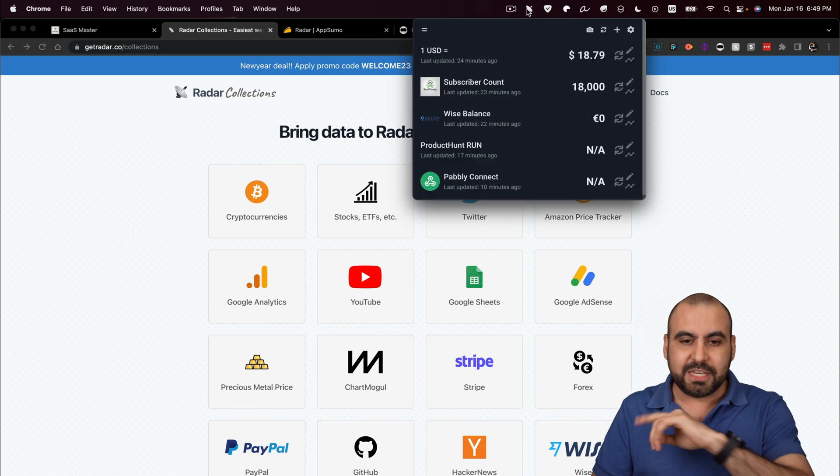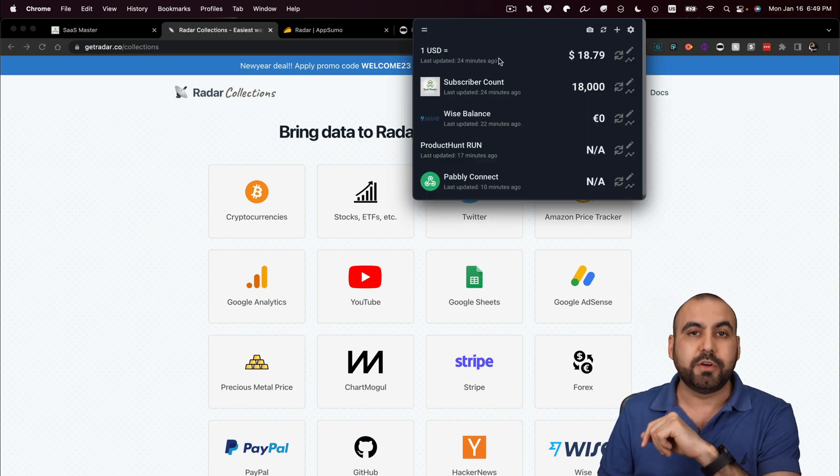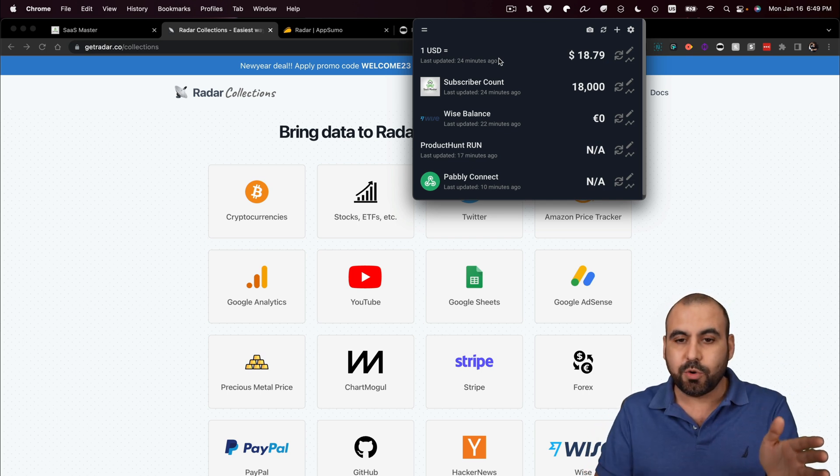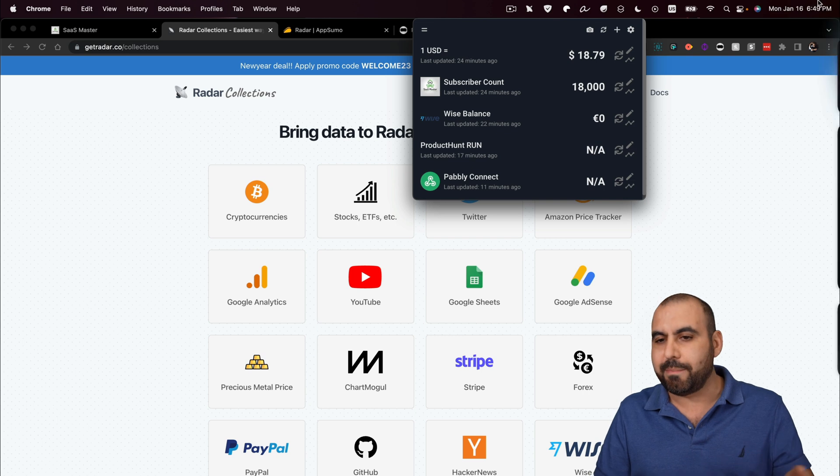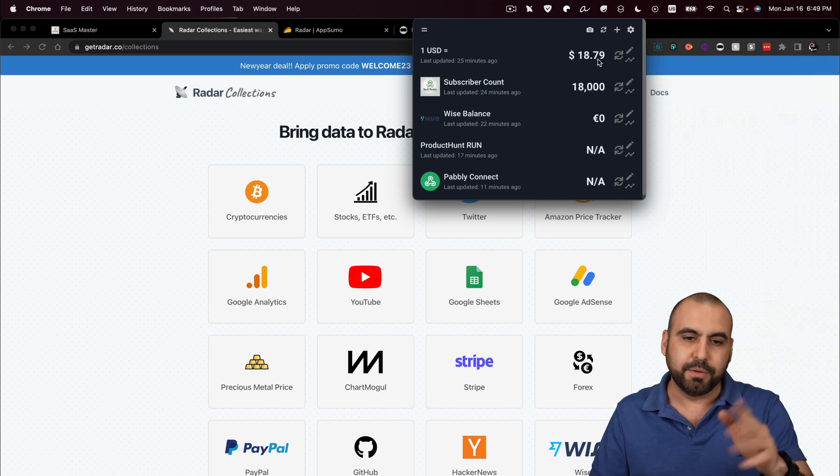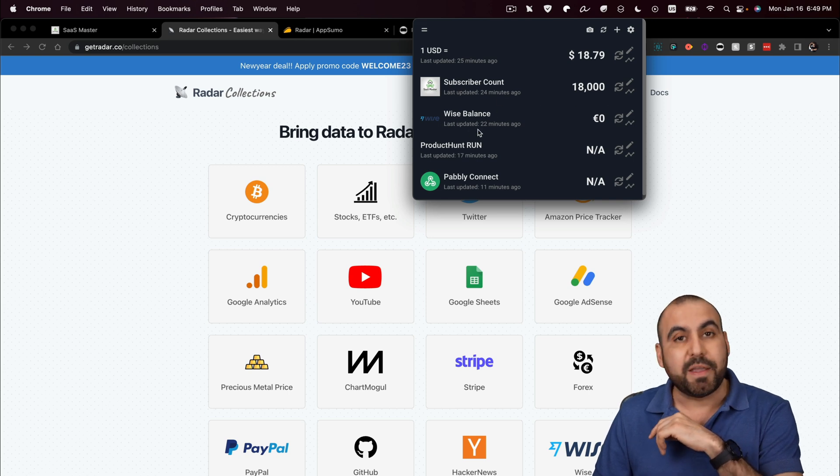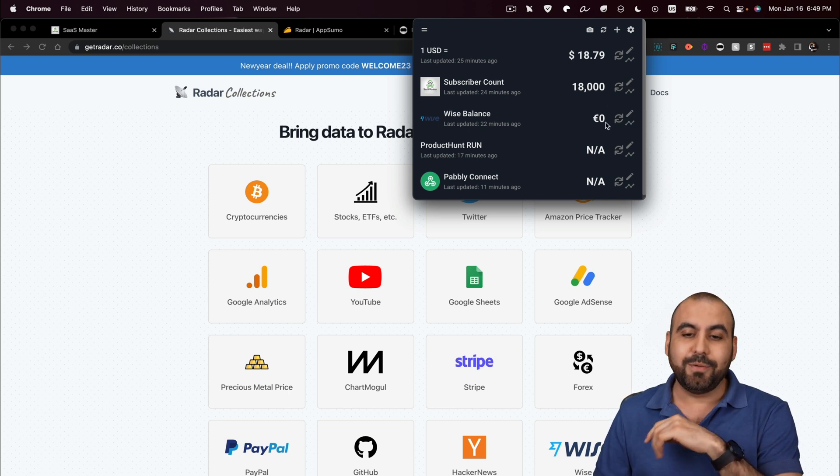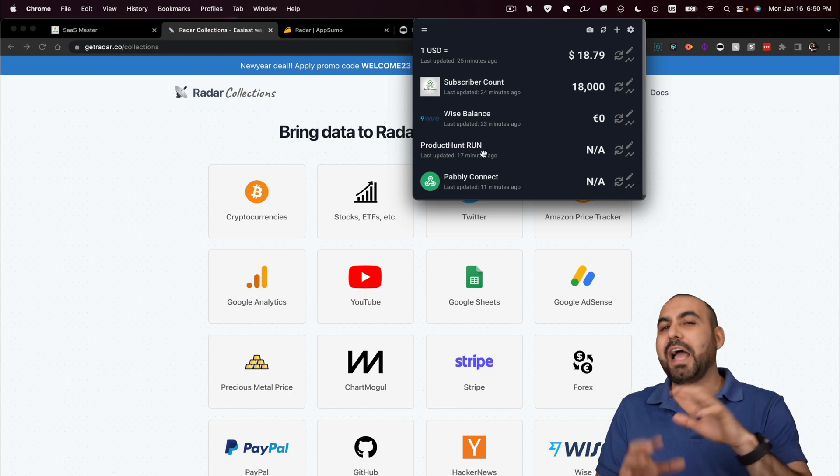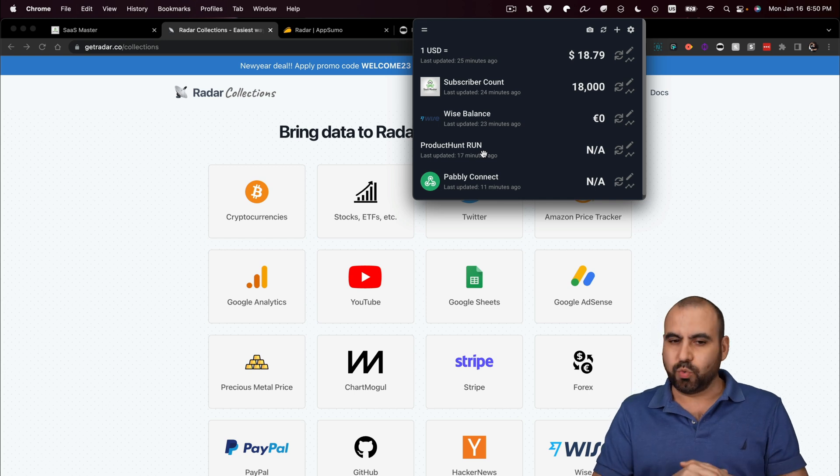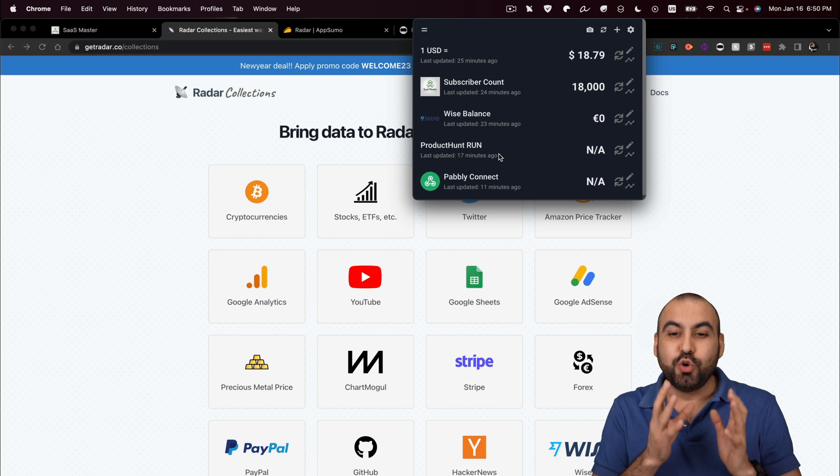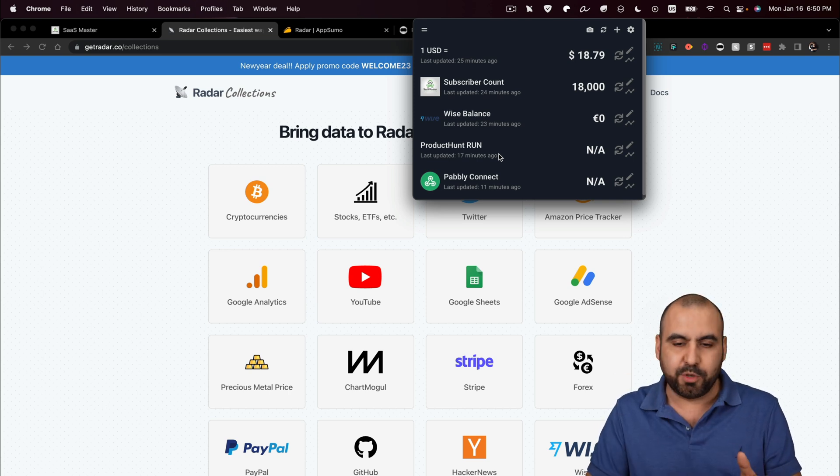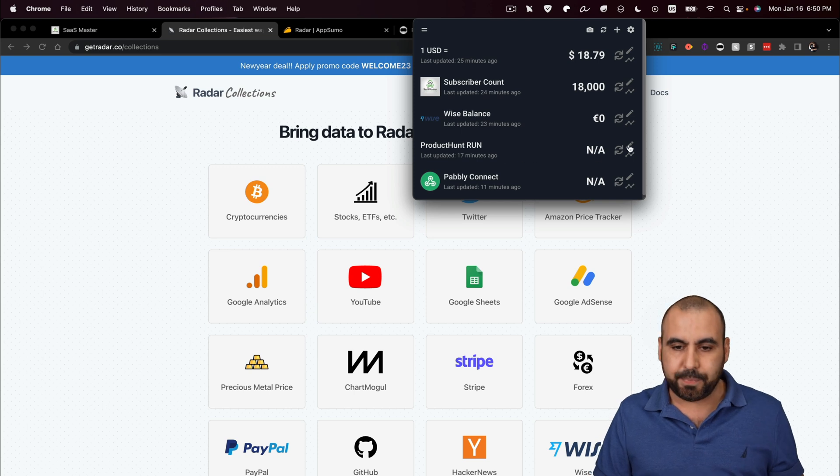You can see right here that I have connected. I want to know what the US dollar is in the difference with Mexican peso. Now you're going to say, hey, you know what? I mean, that's not useful. Even Mac has this inbuilt. Of course, that's simple. But can it tell me what the subscriber count is? Can it tell me what my Wise balance is? Now it's zero because I'm displaying the euros one, not the USD. And I've connected a couple of tricks, which is product hunt run. I've connected the API to run product hunt, which is a Browse AI system that I'm using for automating. Let me give you an example.